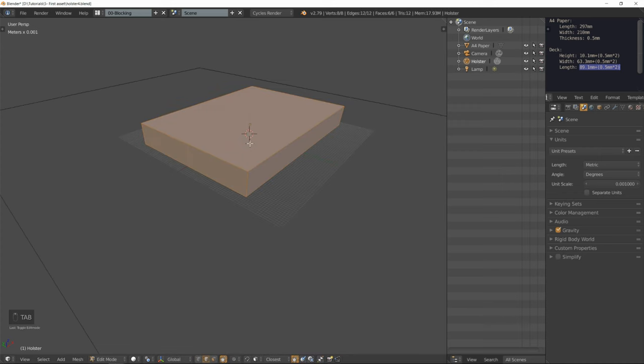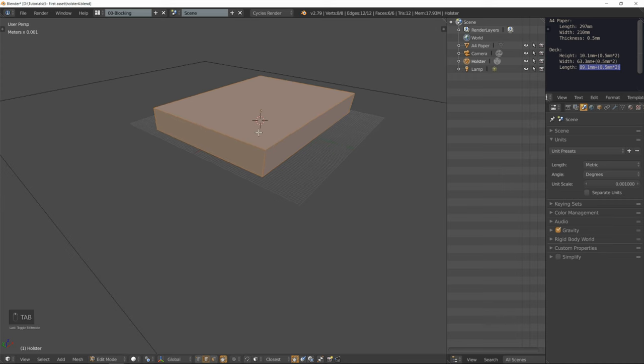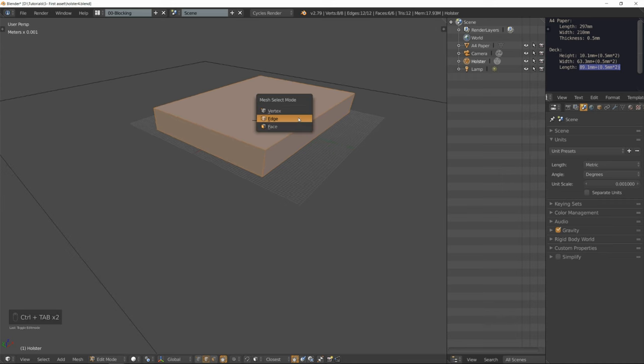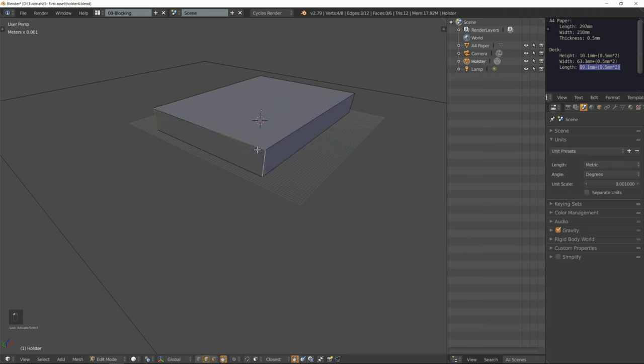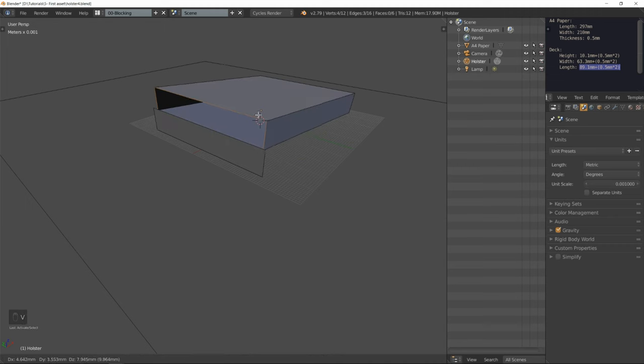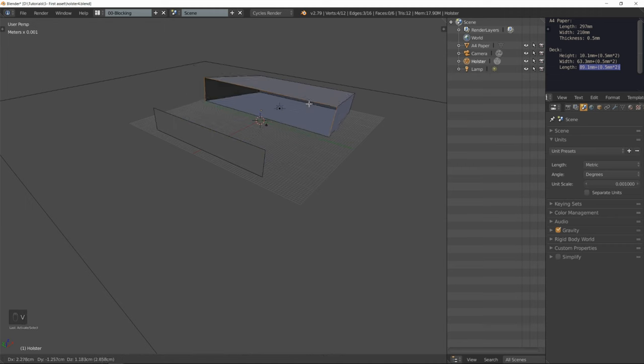I'm going to rename that object to holster by double clicking and typing in the name. I'm going to enter edit mode by pressing Tab. Select those three edges. Press V to rip them.